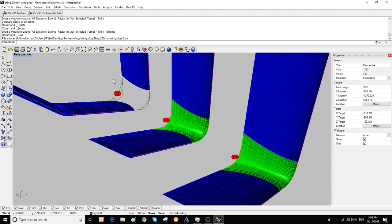G1 continuity means that the connection of the blend at either end is tangent to the surface.